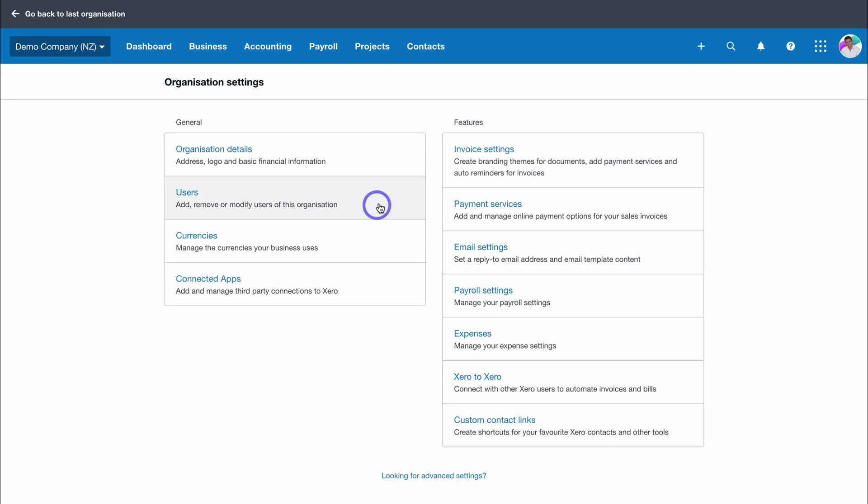Under users, here you can add your users to your organization, those that can help manage your accounts and account activities like day-to-day reconciliation. Then simply manage the currencies that your business uses.